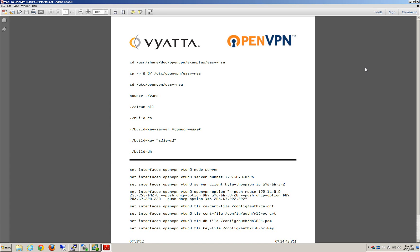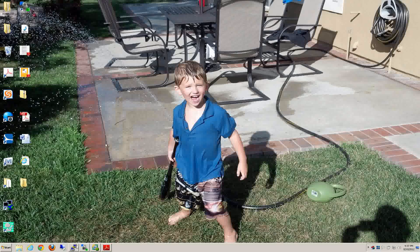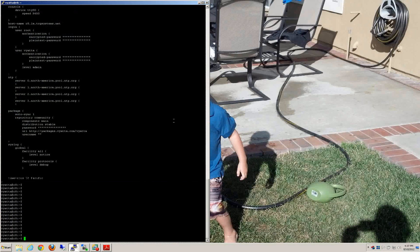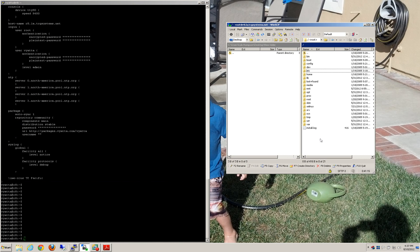The first part you see there is the Linux commands to build the OpenVPN server, and the second part is setting up the Vyatta CLI. So we're going to run through that. First thing you're going to need is an SSH tool — we like Putty. You're also going to need an SCP tool — we like WinSCP.